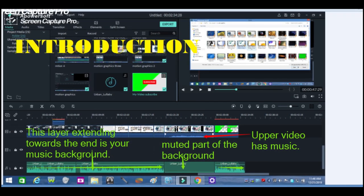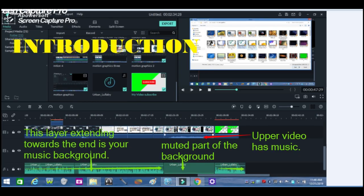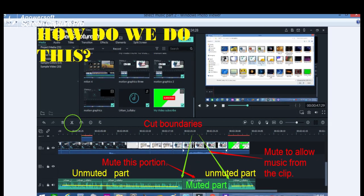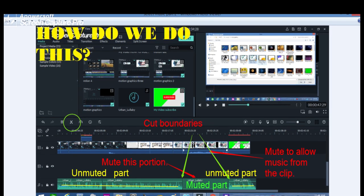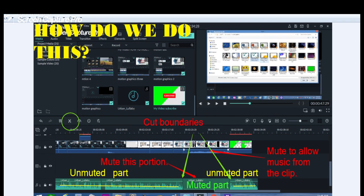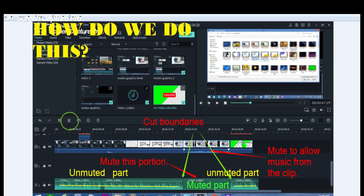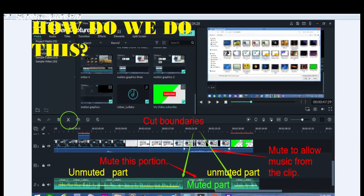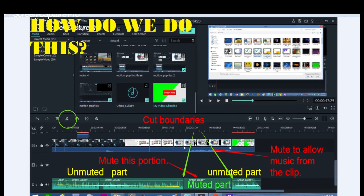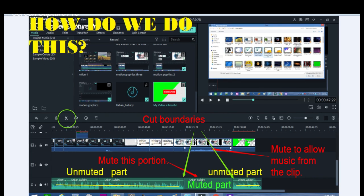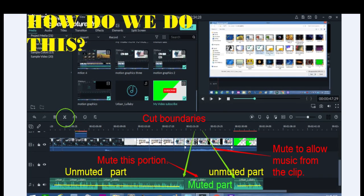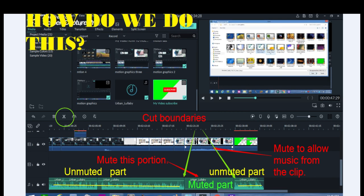The illustration in this video shows how to do this. All you need to do is to mute a part of the music background, depending on the length of the video clip that has the sound. As the graphic demo tells it, you see the cut boundaries of both upper and lower files. The lower file is muted while the upper part with sounds is unmuted. Doing these procedures will allow the sounds from the video clip to be heard.